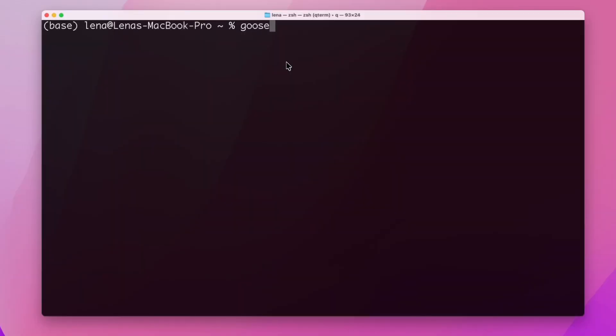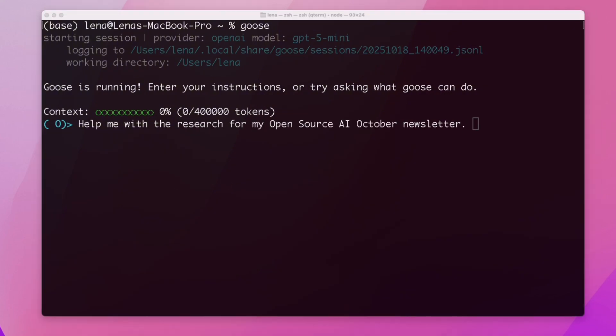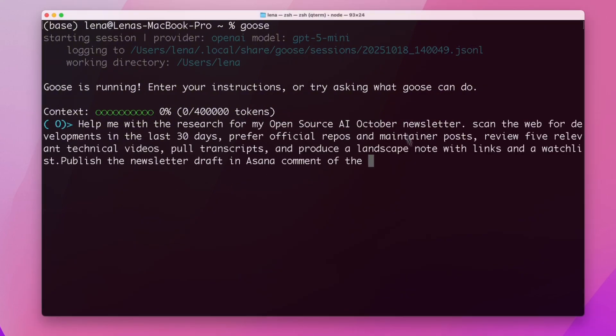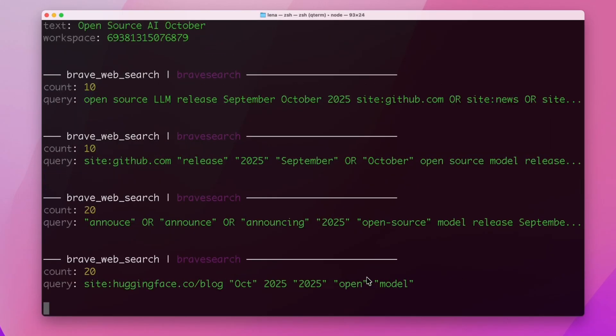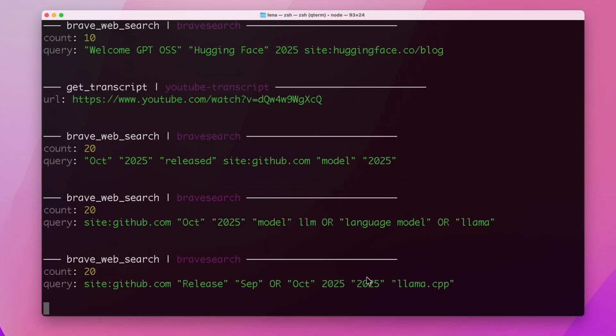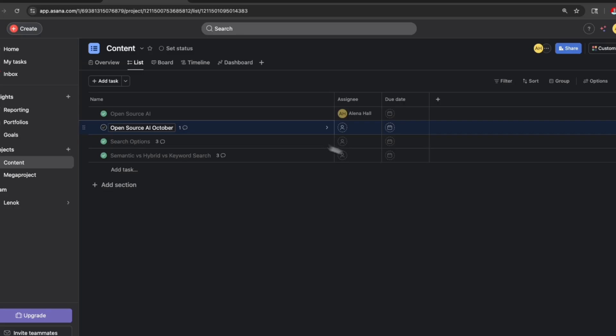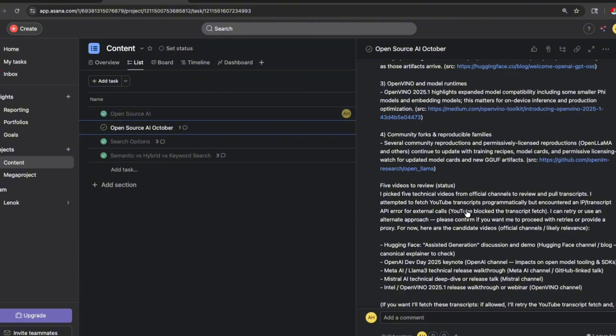Let's run a new task. Let's ask Goose to pull up our open tasks again. This time, I want it to help me with research for the October newsletter on open source AI. We will ask it to scan the web for developments in the last 30 days, prefer the official repos and maintainer posts, review five relevant technical videos, pull transcripts, and produce a landscape note with links and a watchlist. The run is headless and non-interactive — collection, synthesis, and updates happen without me touching a UI. The artifact lands in Asana with links and follow-ups ready.